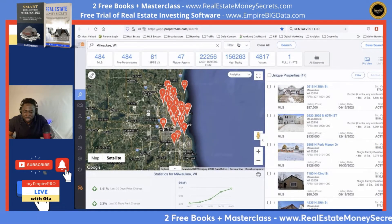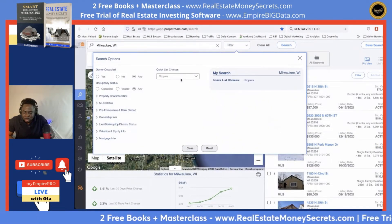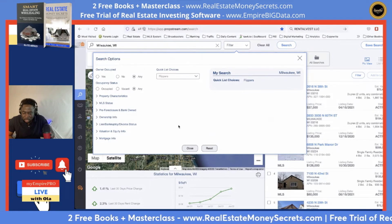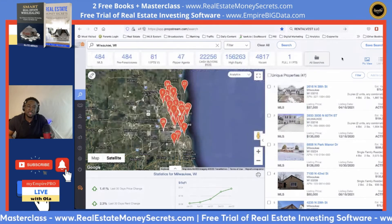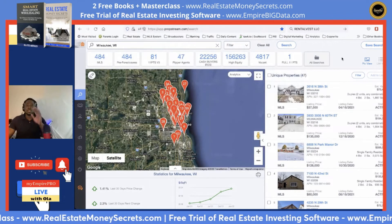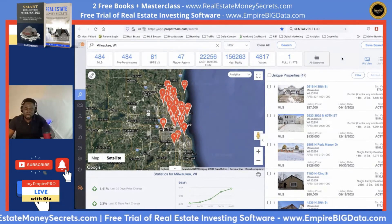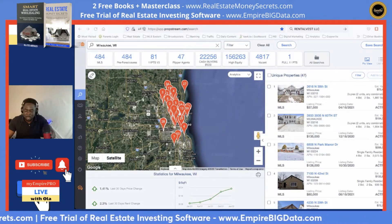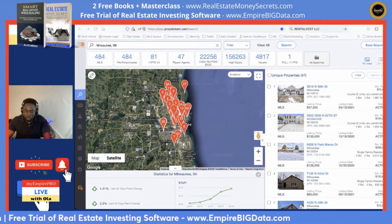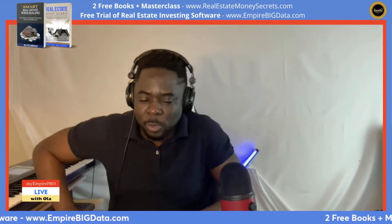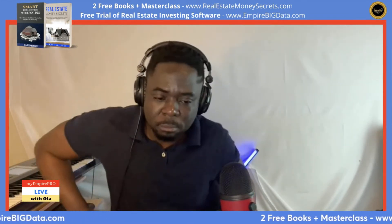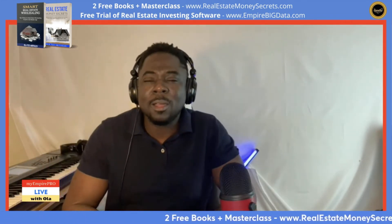You can find flipper agents by going into the filter and selecting Flippers — boom, you have access to the data. This business becomes super simple and super easy for you.